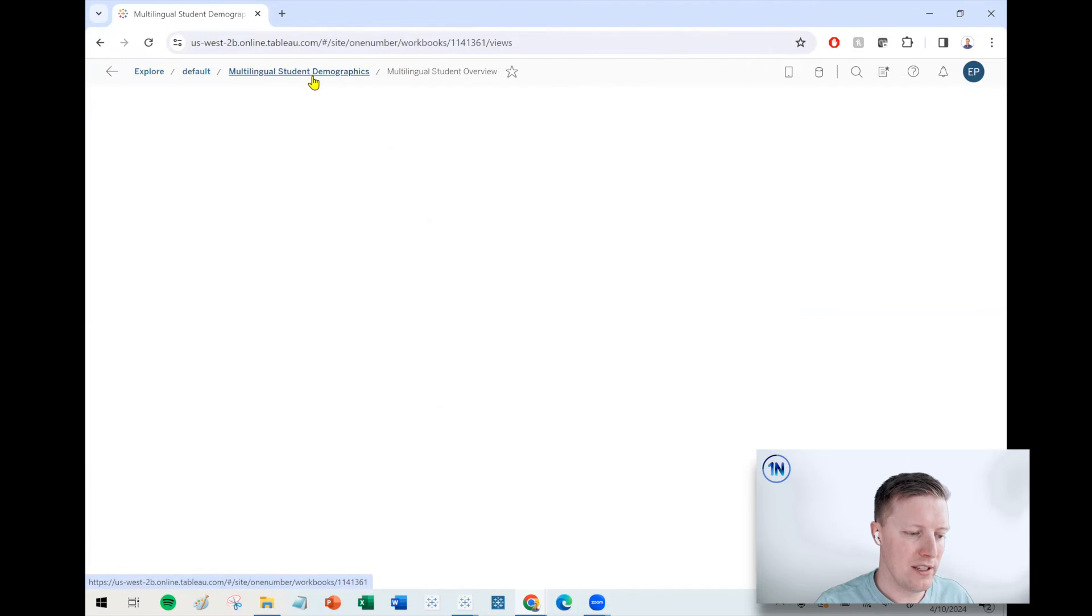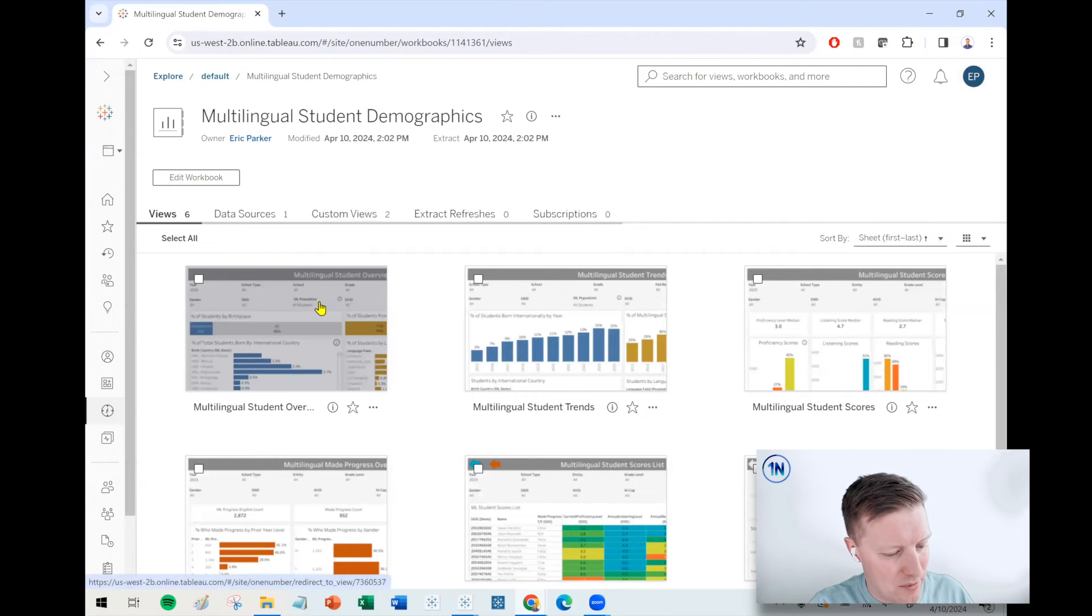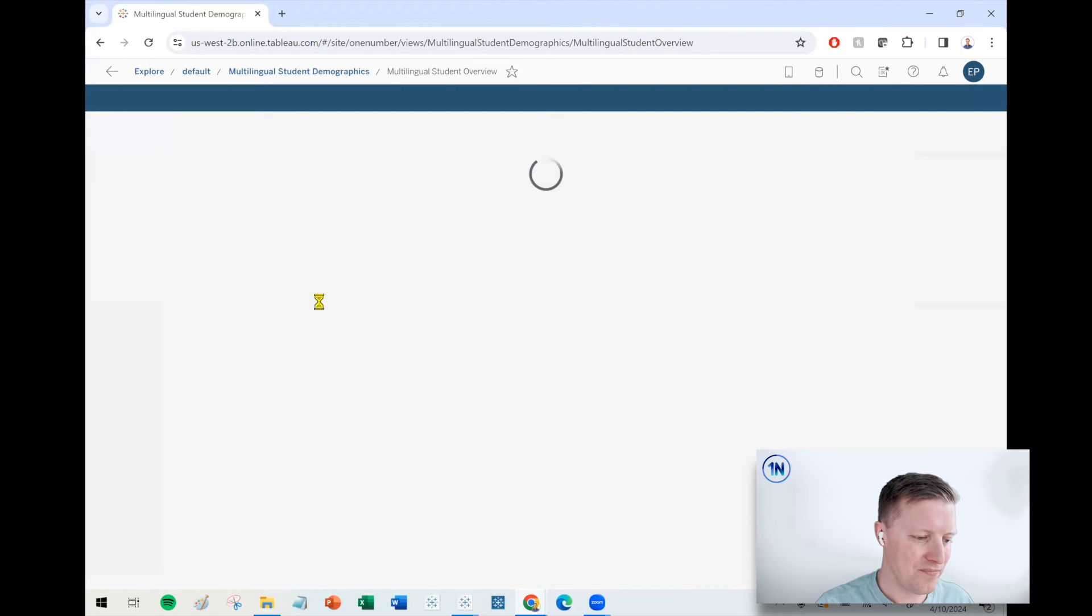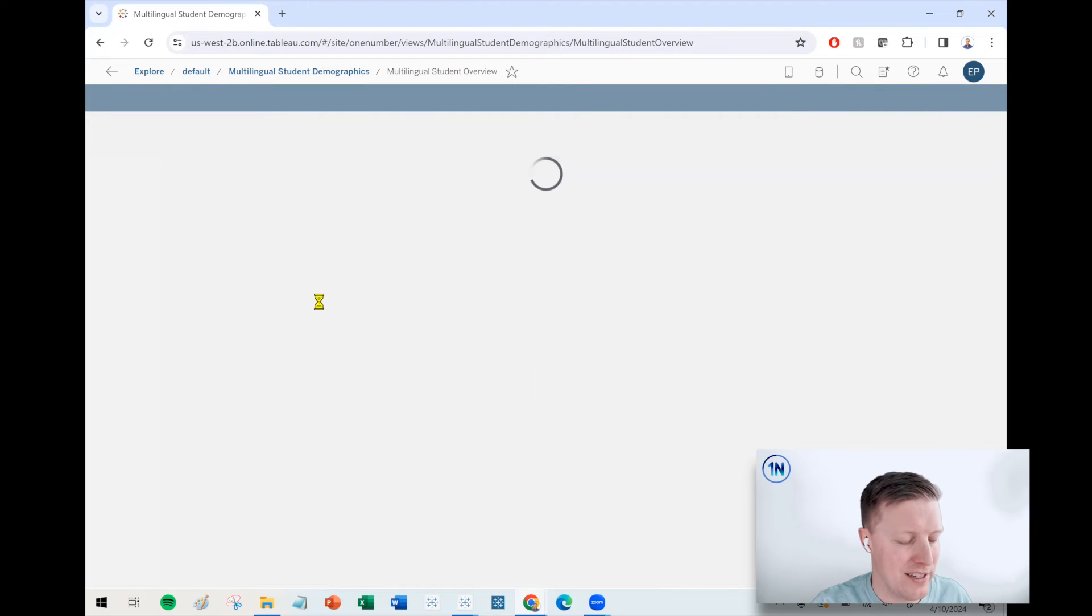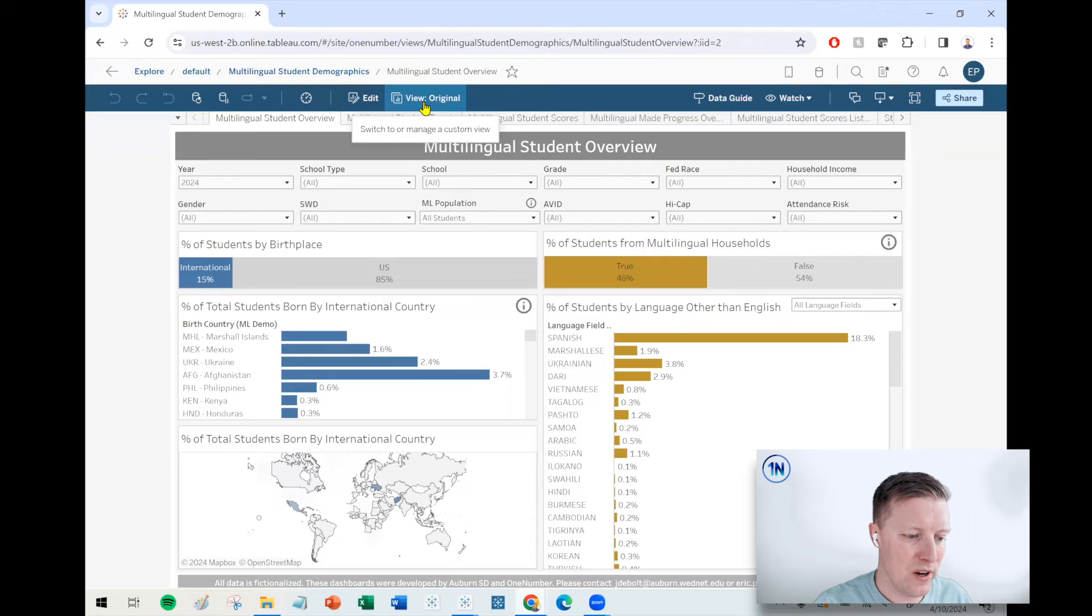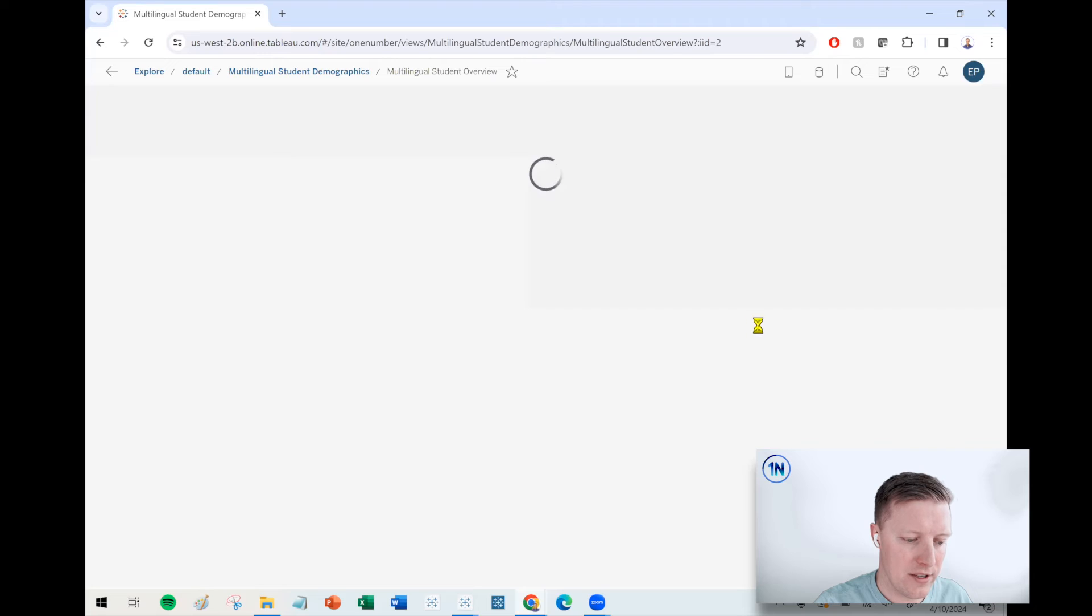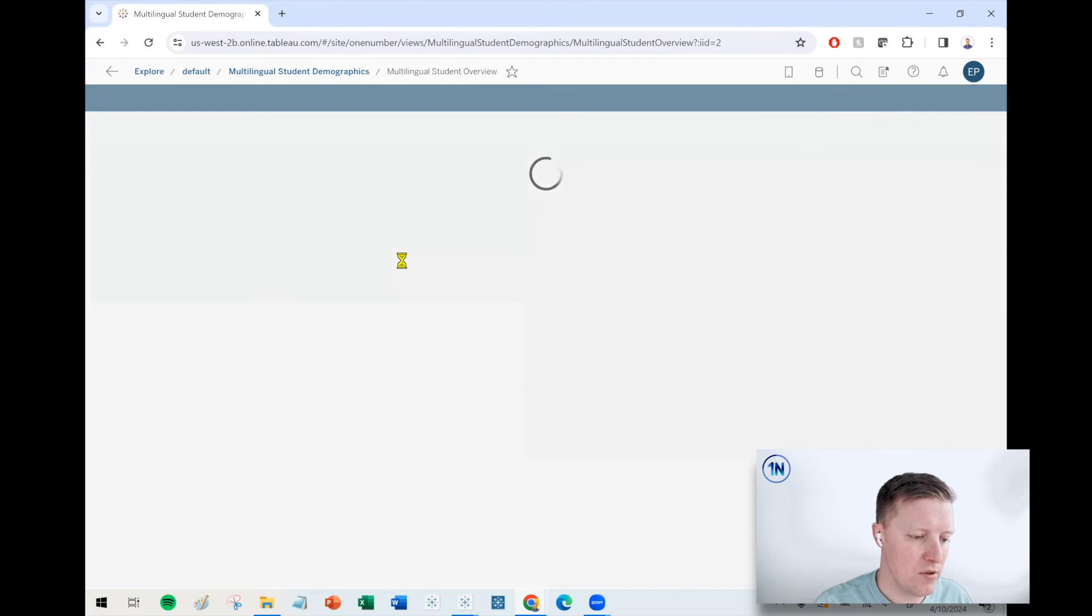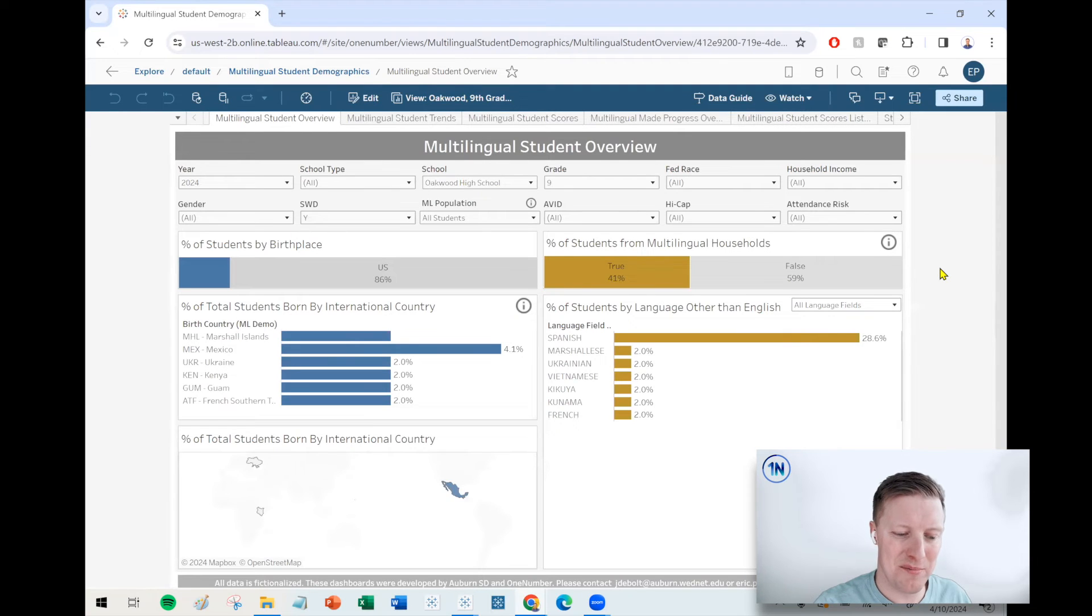So now just let me show you, let's say we go out of this dashboard and then we jump back in here. So I think by default, it's going to reset to the default view, which is no filters selected. But if I hit the view right now, it says view original. Select this, and I can just dive right into one of those analyses that I was doing. So I could say Oakwood ninth grade SWD, and we're off to the races. All those are applied.